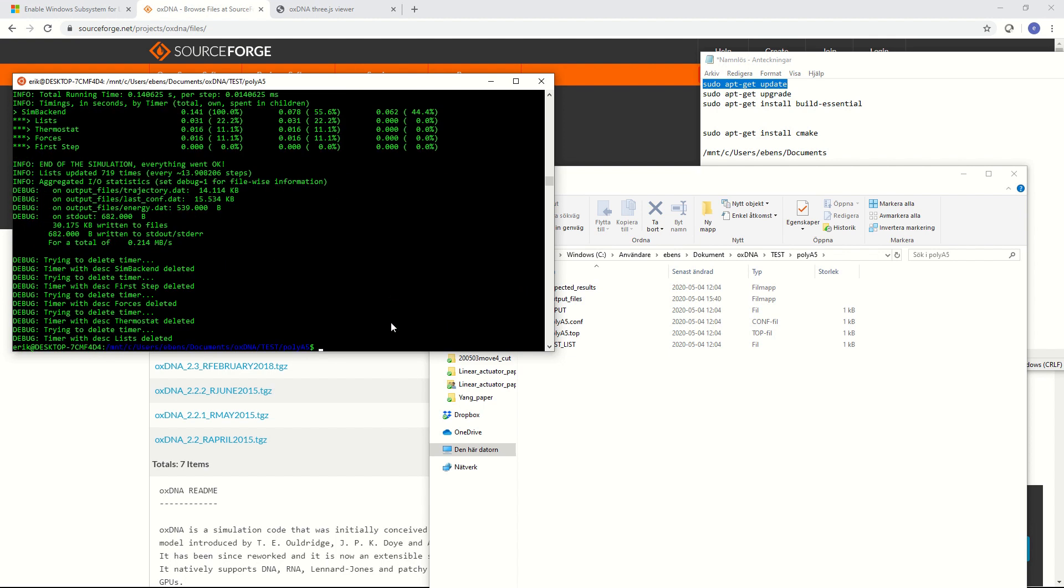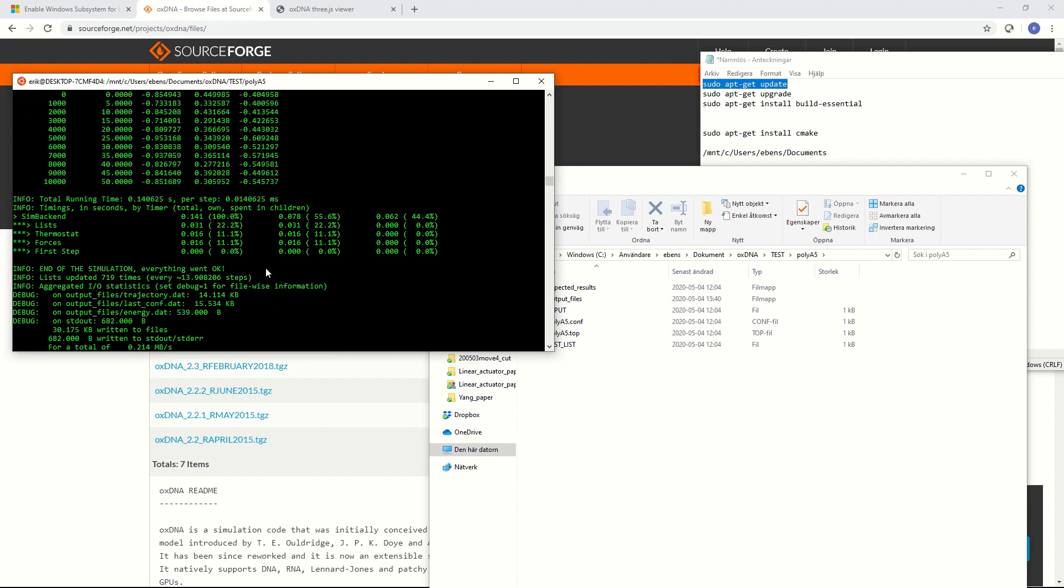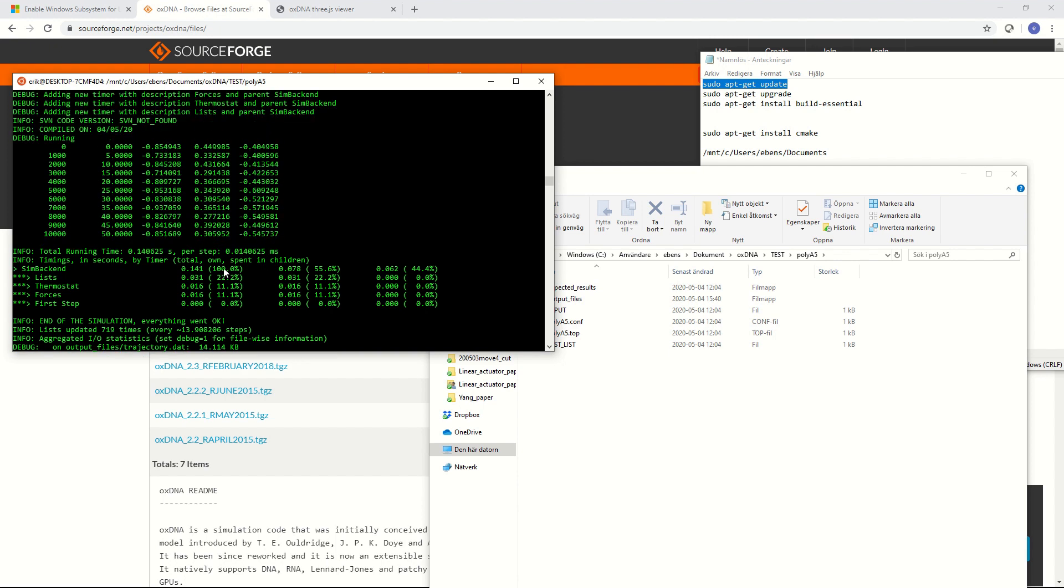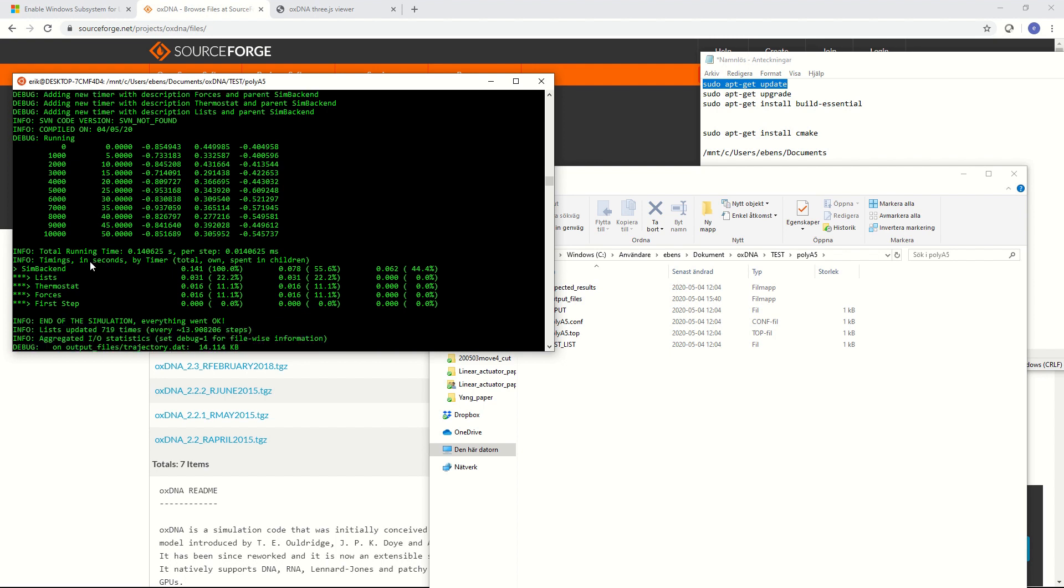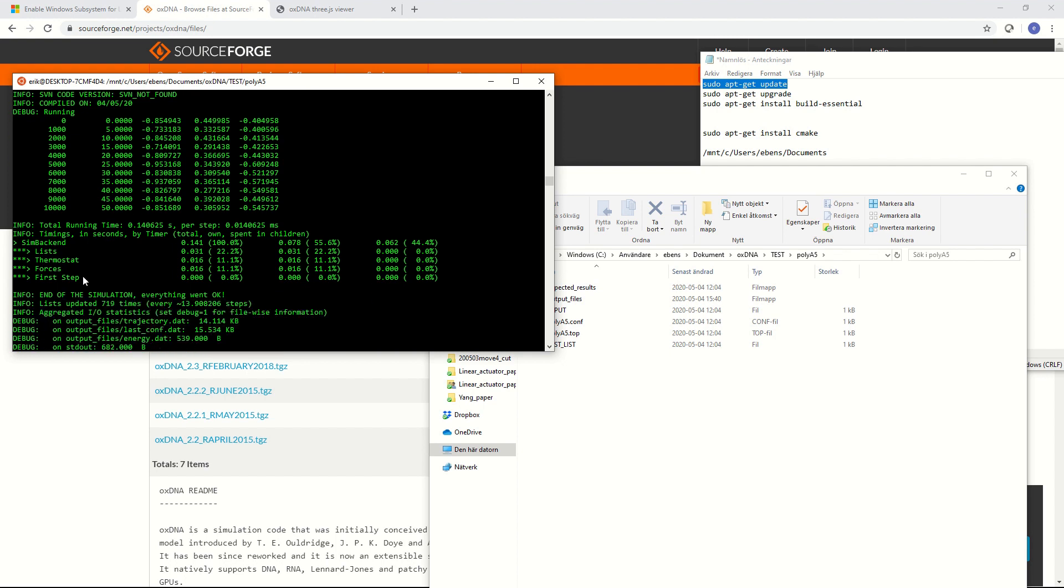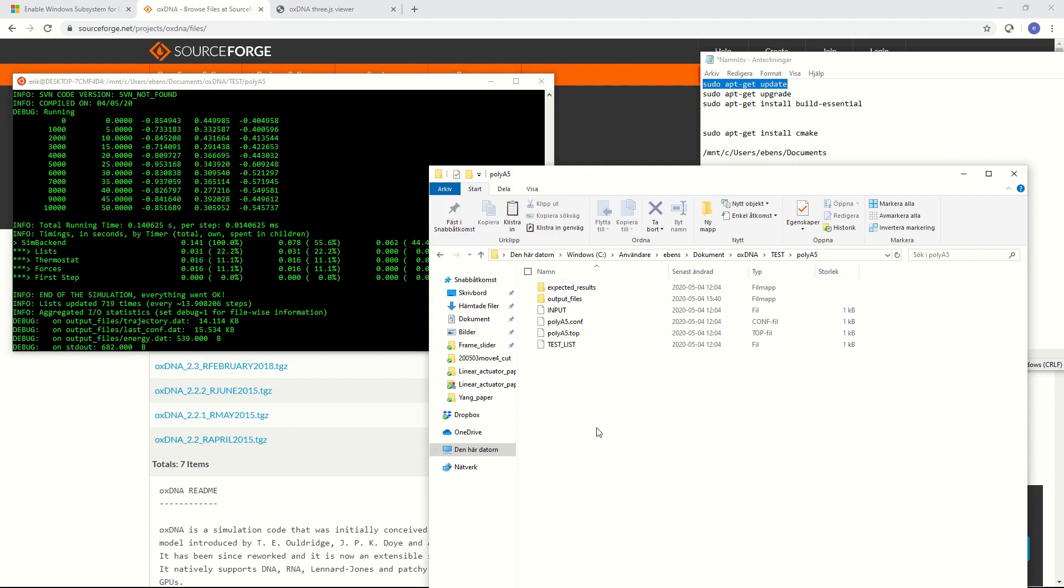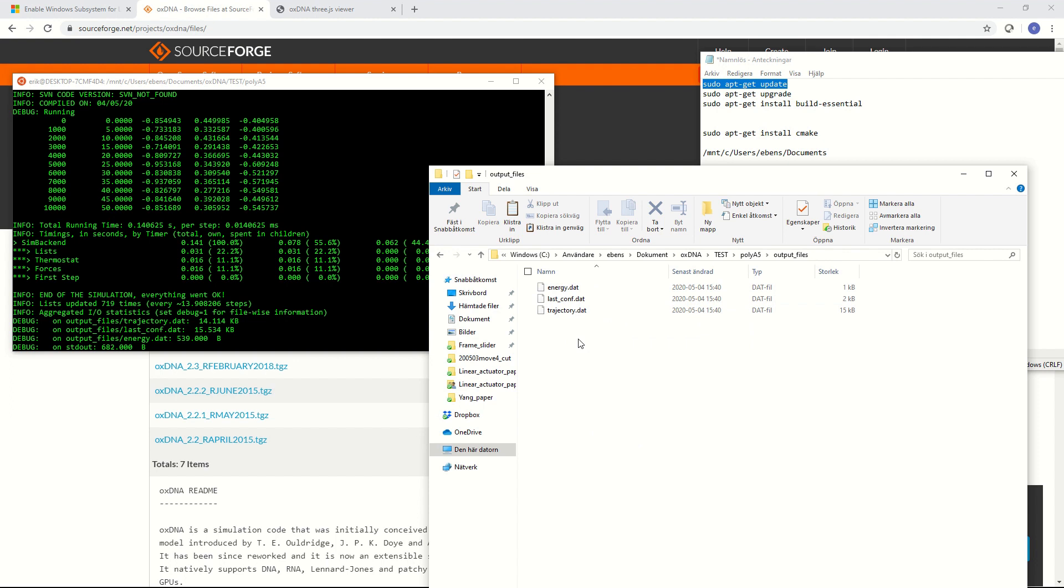Now okay that's the simulation that was a very very short simulation but it seemed to have run okay. End of simulation everything went okay. Great. And then we can check in our output file folders and see that we got some output of OXDNA. So this is a tiny tiny system simulated for a very short time but it seems to work at least so that's great. Thank you for watching.